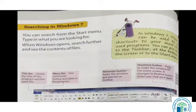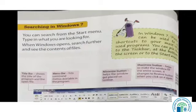Now, searching in Windows 7 — you can search from the Start menu, type in what you are looking for. Hum Start menu ke under kuch bhi search kar sakte hain, jaise humne aage maine aapko sikhaya — koi program humein nahi mil raha hai to hum search karke usko dhundh lenge. When Windows opens, search further and see the contents of file.